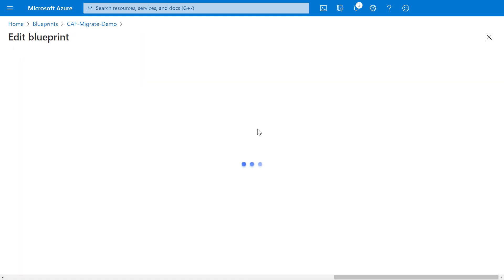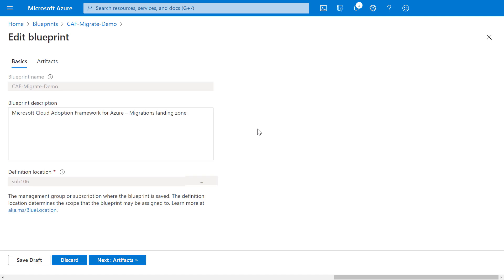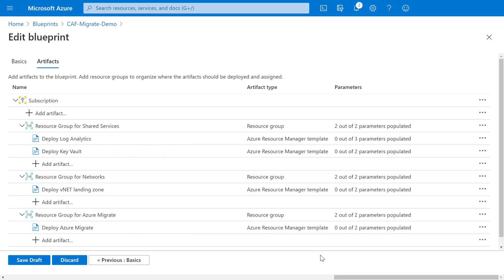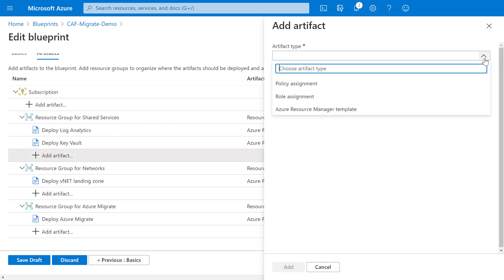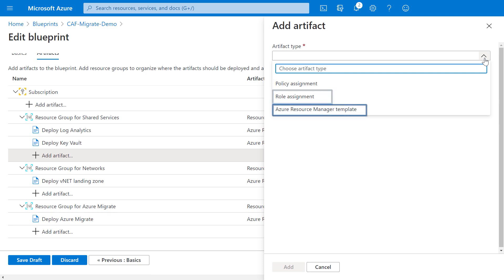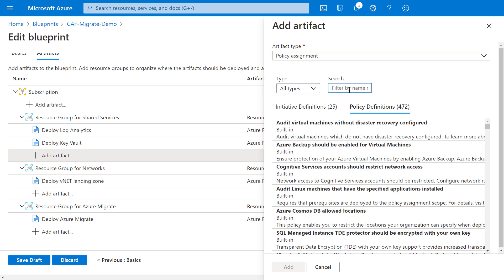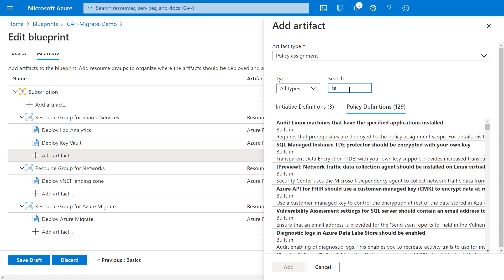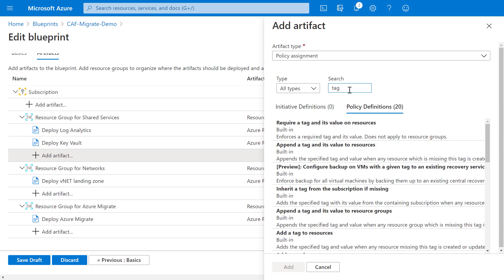So next, I'll go in to blueprint definitions and back into the one we just created and hit edit blueprint. Now, this is going to let me customize my landing zone further and add some artifacts. And you can see you've got a few options. You can add policies that are applied at the subscription or the resource group level. You can assign roles to govern who gets to use resources or add resource manager templates, which will allow you to do further automation.